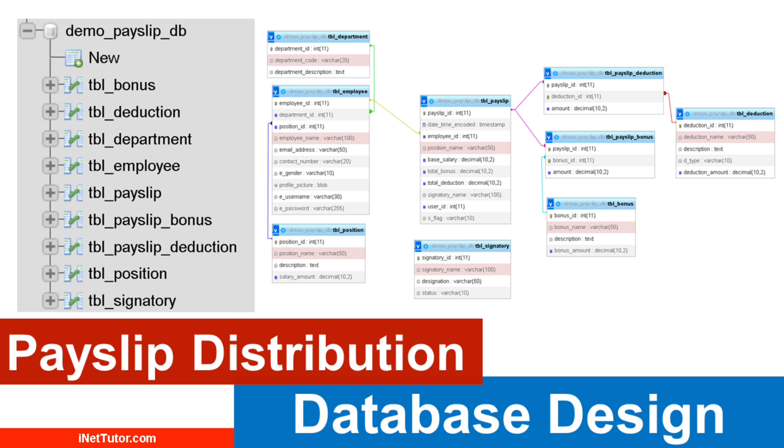A well-structured database ensures accurate and timely management of employee salary information, bonuses, and deductions, which is essential for maintaining employee satisfaction and compliance with legal requirements.